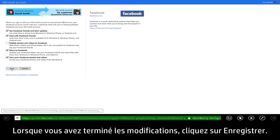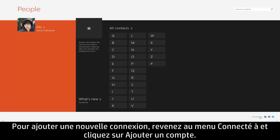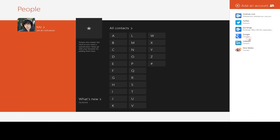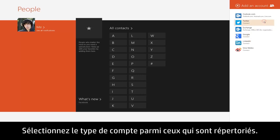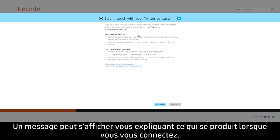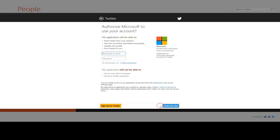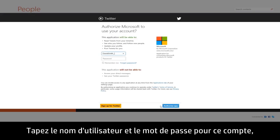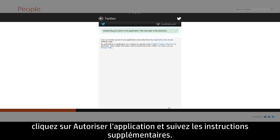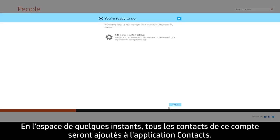When you're finished making your changes, click Save. To add a new connection, return to the Connected To menu and click Add an Account. Select the type of account from those listed. A message may appear explaining what happens when you connect — click Connect to continue. Enter the username and password for that account, click Authorize app, and follow any additional instructions.